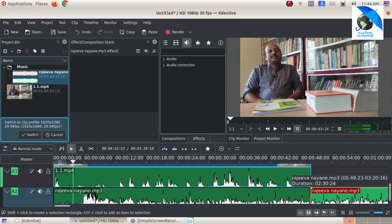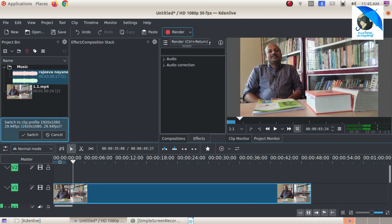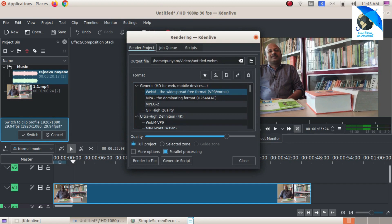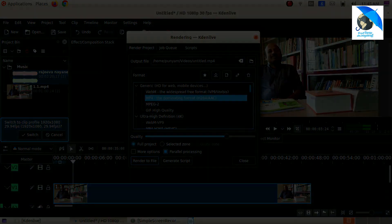Then we will show the render window — render a video. We will show the format — default item is WebM. We will show render to file, and by default save to the documents folder. We will show the video being rendered.